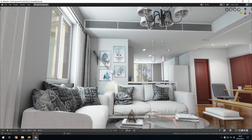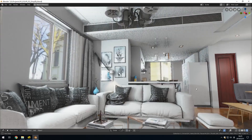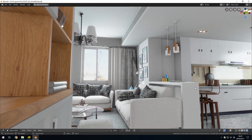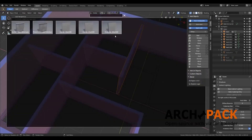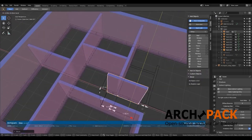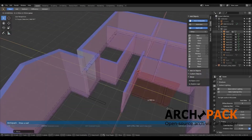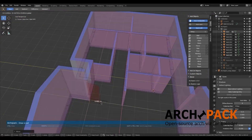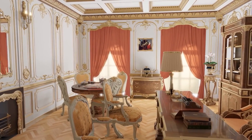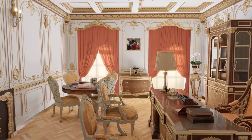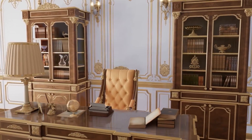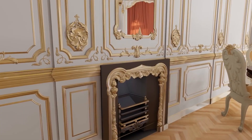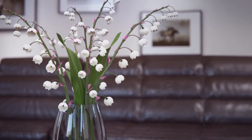Nowadays, there are many software that can help you create stunning interior design projects. One of these software is Blender. So today, we're not gonna talk about whether Blender is good or not for interior design, because it obviously is. We're gonna talk about why it is good and what sets it apart from the rest of the 3D software that can be used for interior design.